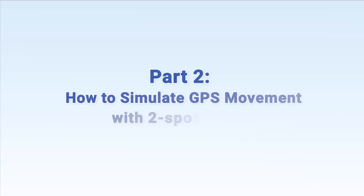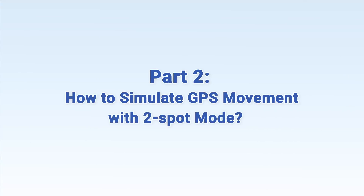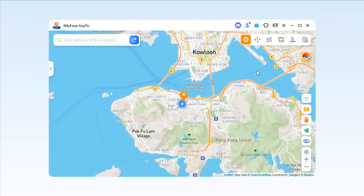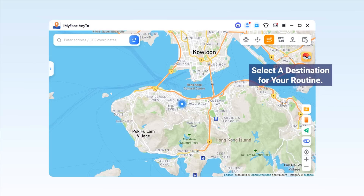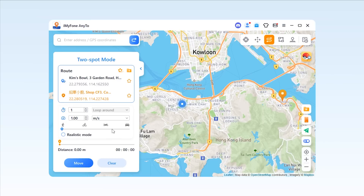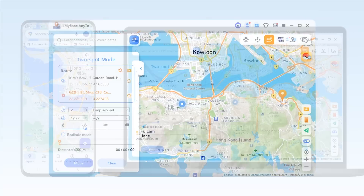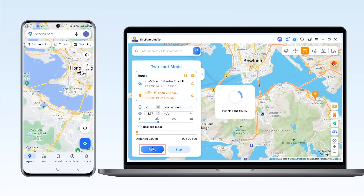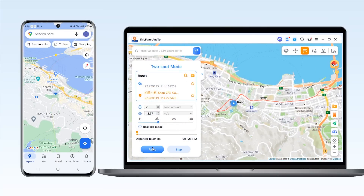Part 2: How to simulate GPS movement with two-spot mode. To simulate GPS movement on your phone, you should select two-spot mode — the third icon on the top right corner counting from the left. Just pin a location as a destination and the information will be added to the sidebar. You can set up the number of times for the route to move back and forth between two places, and you can also drag the speed bar to customize your moving speed. Once you've finished the selection, hit the Move button to see that you're now moving along your chosen path.